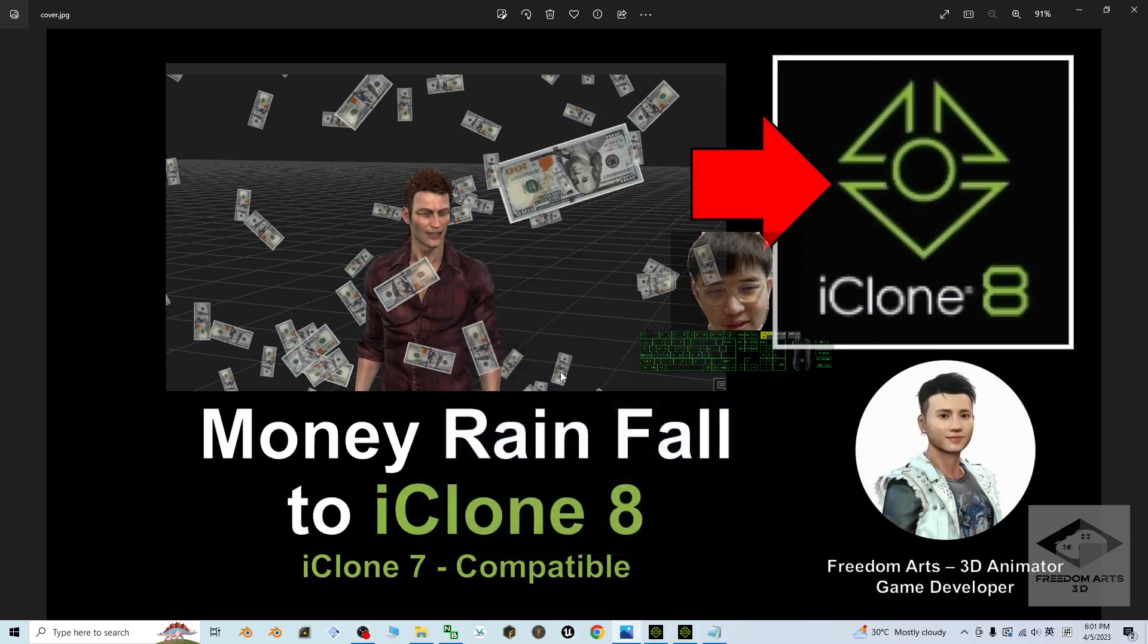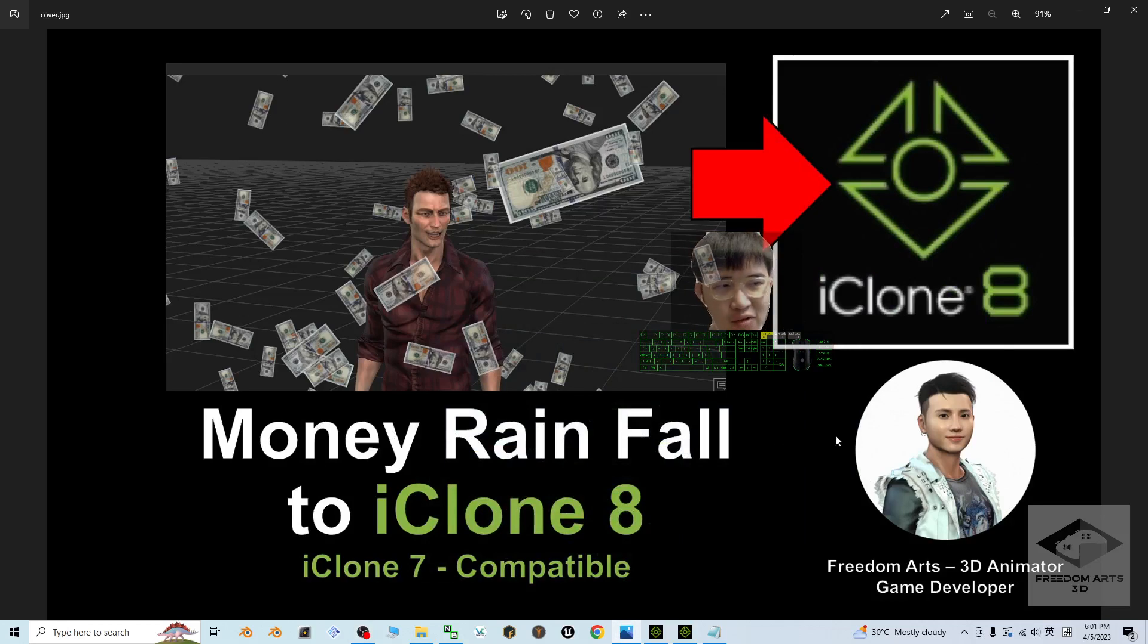Hey guys, my name is Freedom. Today I'm going to show you how to create a Money Rain effect for your iClone 8 3D animation software.